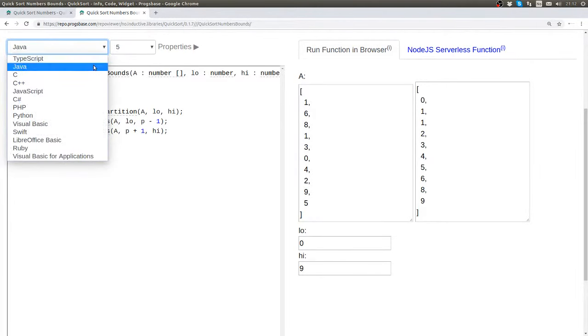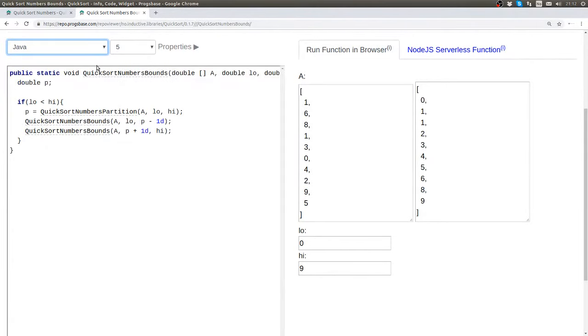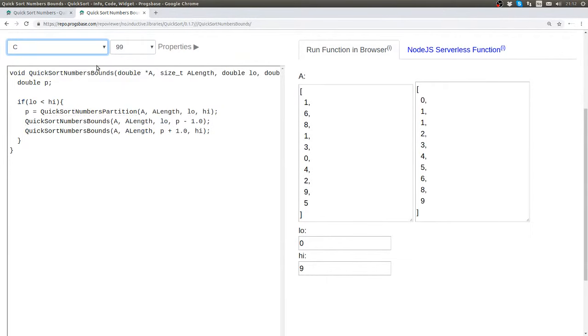Again we can look at the different languages, but again they are even more similar than the last function.